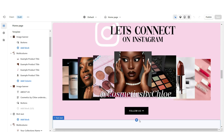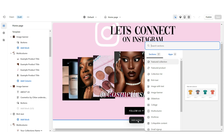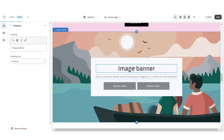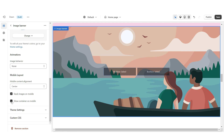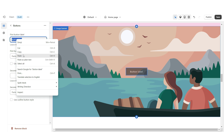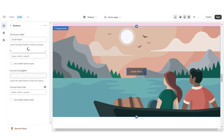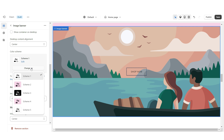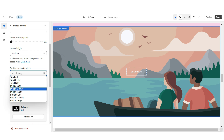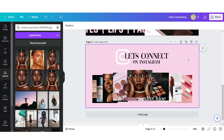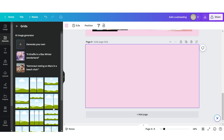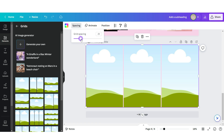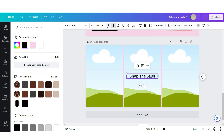Lastly I'm going to show you how I designed that last image banner. First I'm going to add an Image Banner, remove all of the text blocks, remove the container on desktop and on mobile, remove the second button label, then title this button label and insert a link. I'm going to apply the outline button style and set this to Color Scheme 3. Under Desktop Content Position I'm going to change this to Bottom Center. Back here on Canva I'm going to add a page to the web banner template. I'm going to go to Elements, click on Grids, and upload a three-grid, and increase the grid spacing.